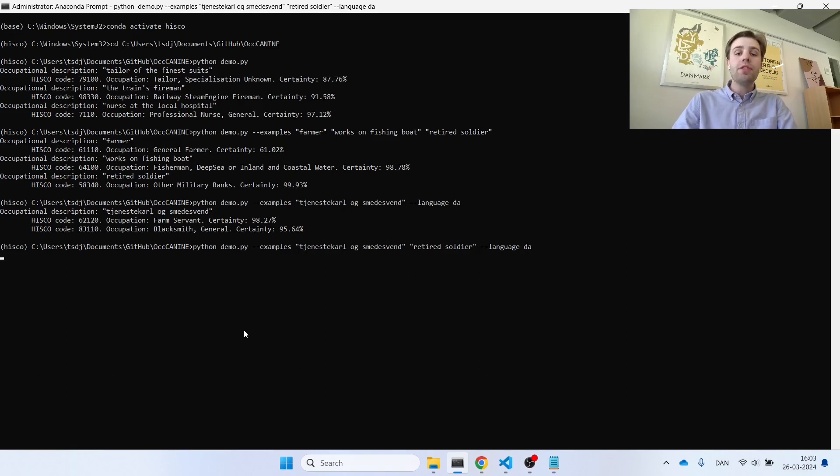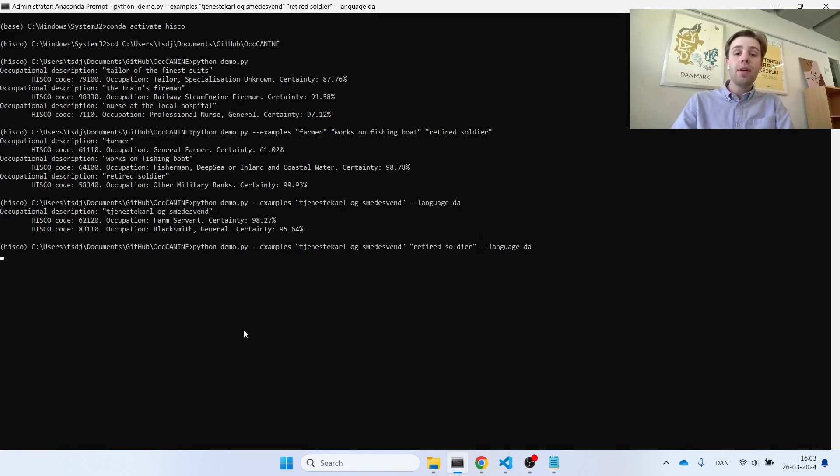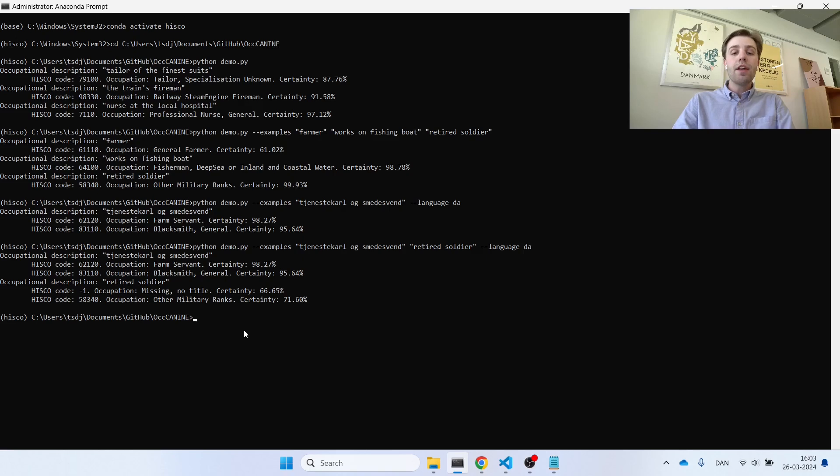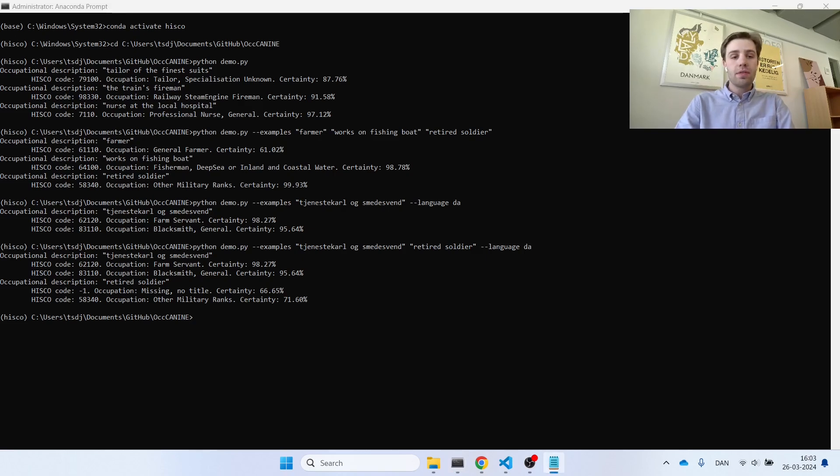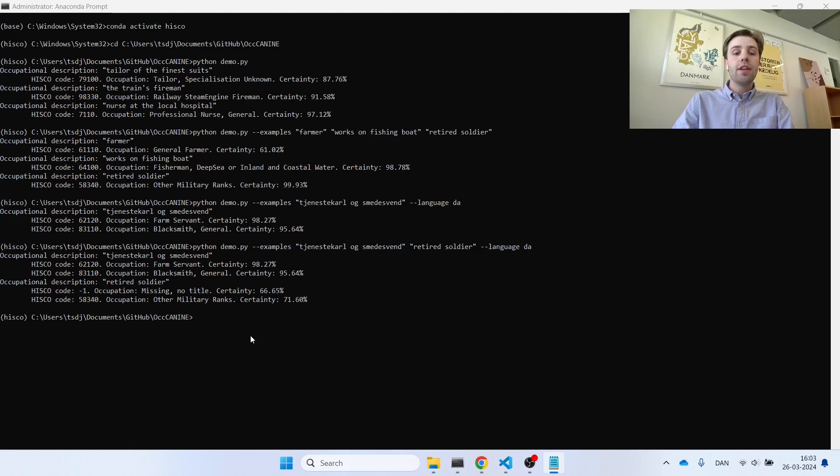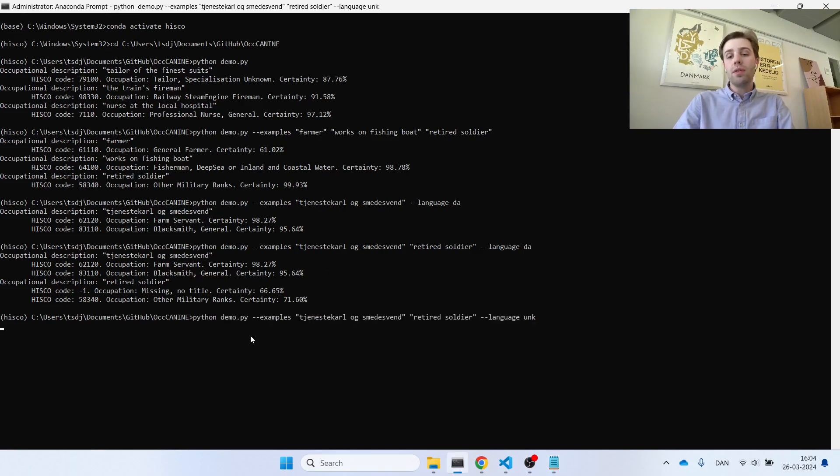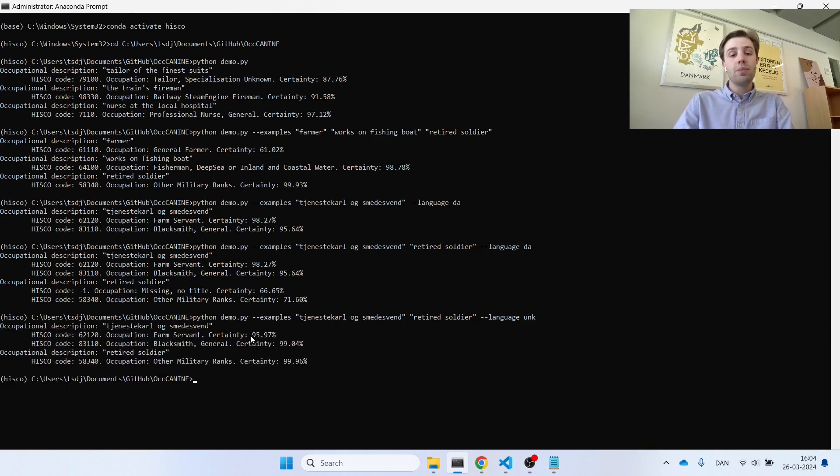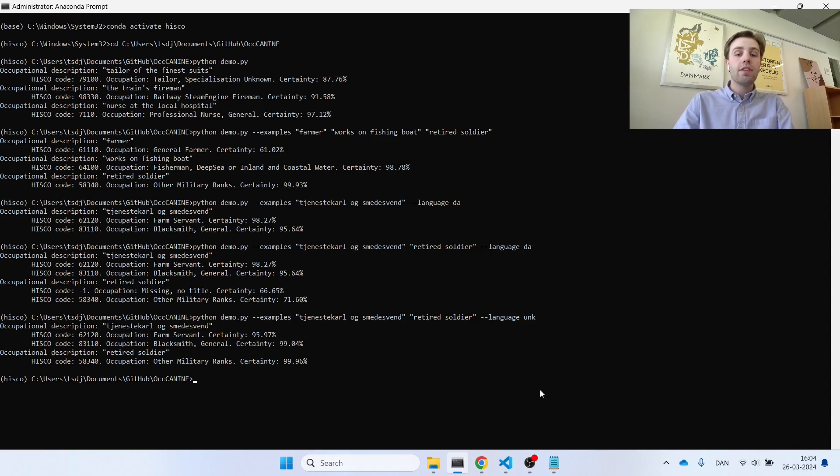In this next demonstration, I've mixed up my data, such that now I have an English occupational code within my other examples. And as you can see, this leads to some confusion. The model now correctly gets that the second occupation is some other military ranks, but it's also thinking that something else is off and there is a missing or no title code. For purposes like this, instead of specifying a specific language, you can actually specify unknown. And this tells the model that you're not quite sure of the language used for all of your occupational descriptions. And doing so, you now see that the model correctly and confidently gets both the Danish and the English language's occupational codes correct.